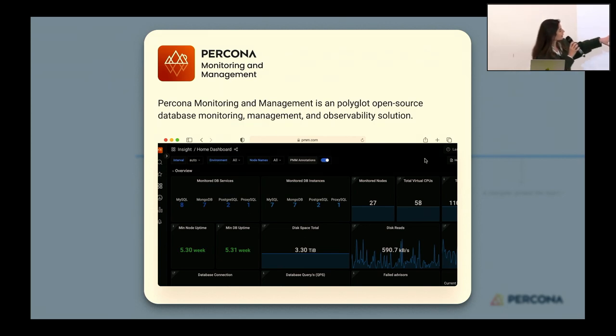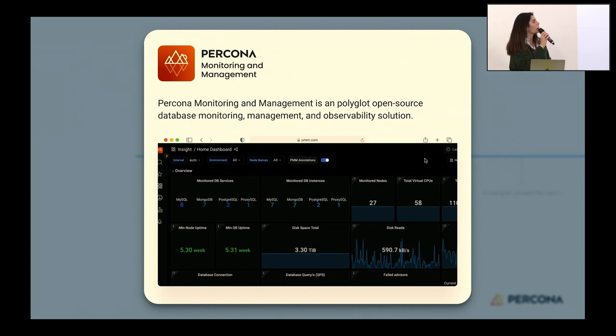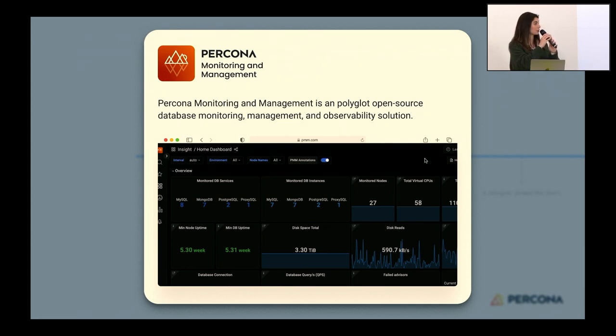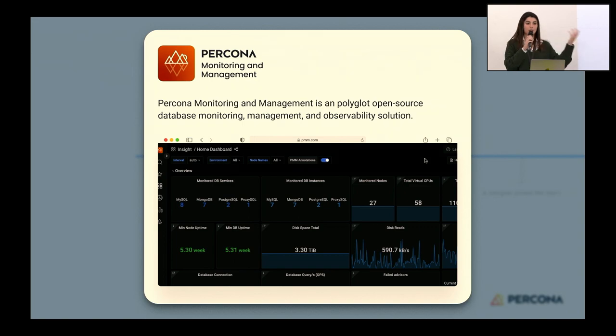It looks pretty much like this. There are some graphs here, you cannot see them with this view, but it is a tool where there's a lot of data and insights you can get for your databases. Just like any other feature we have in PMM, we wanted to implement this DBaaS here also.